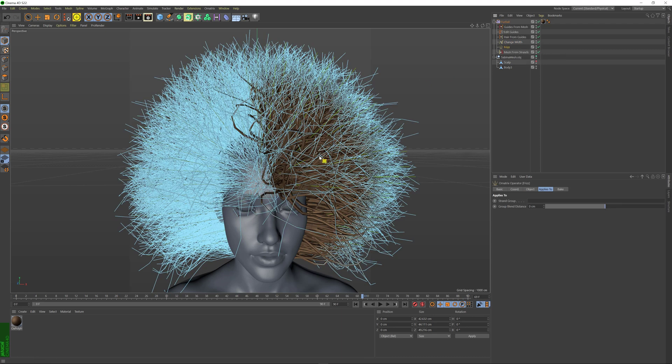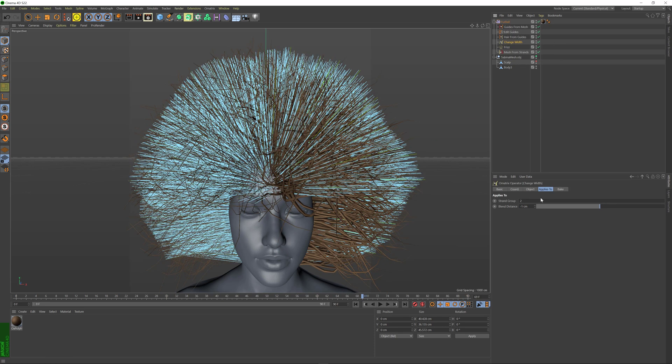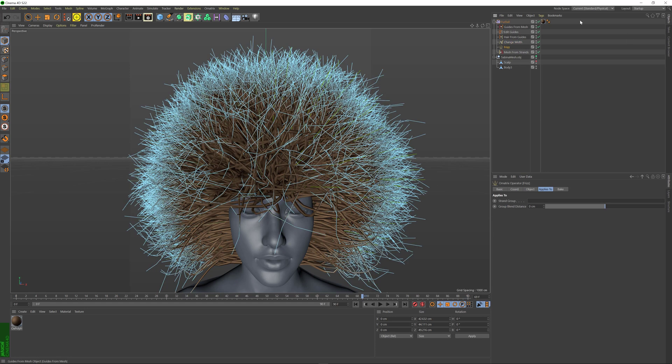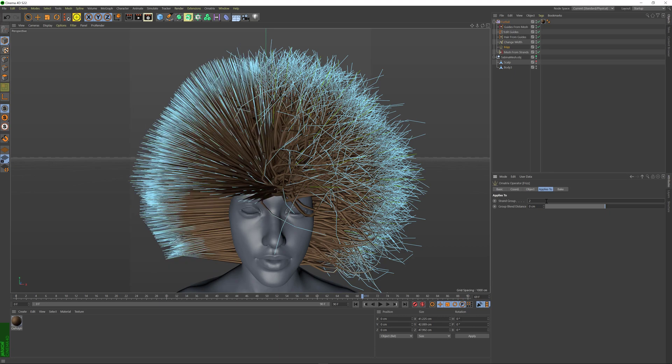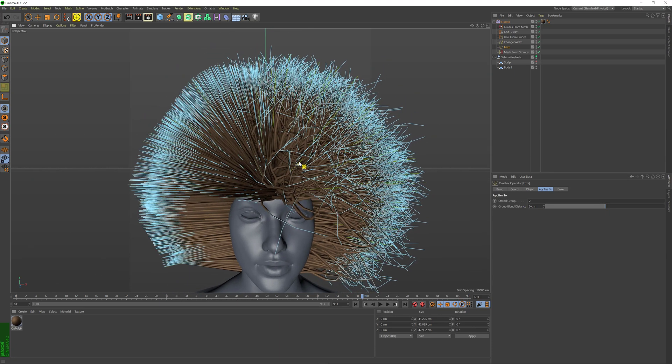If I go to my Frizz operator, right now all of the strands are frizzed. I'm just going to remove the filtering from the Change Width operator. And in the Frizz operator, I can also select strand group 2 and just apply the frizz to the right-hand side.